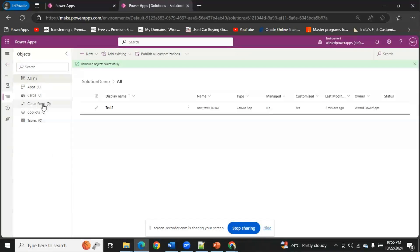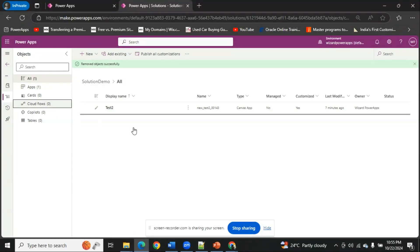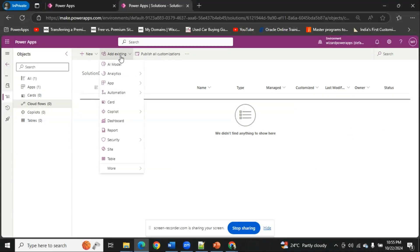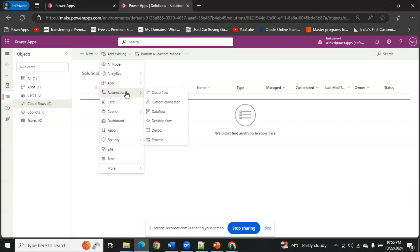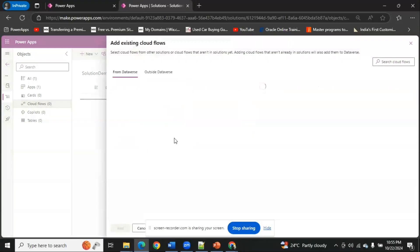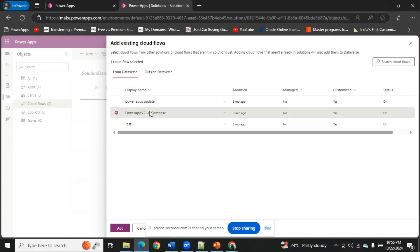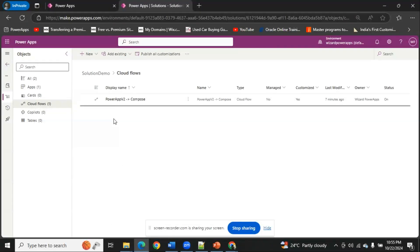Now I have one cloud flow that is associated with my application which I also want to export. I'm going to Cloud Flows and selecting 'Add from existing'. We go to the Automation tab whenever we need to add a flow. From here I can add a cloud flow — same as apps, it shows from Dataverse and outside Dataverse. This is my Power Automate flow that is associated, so I'm going to add it.